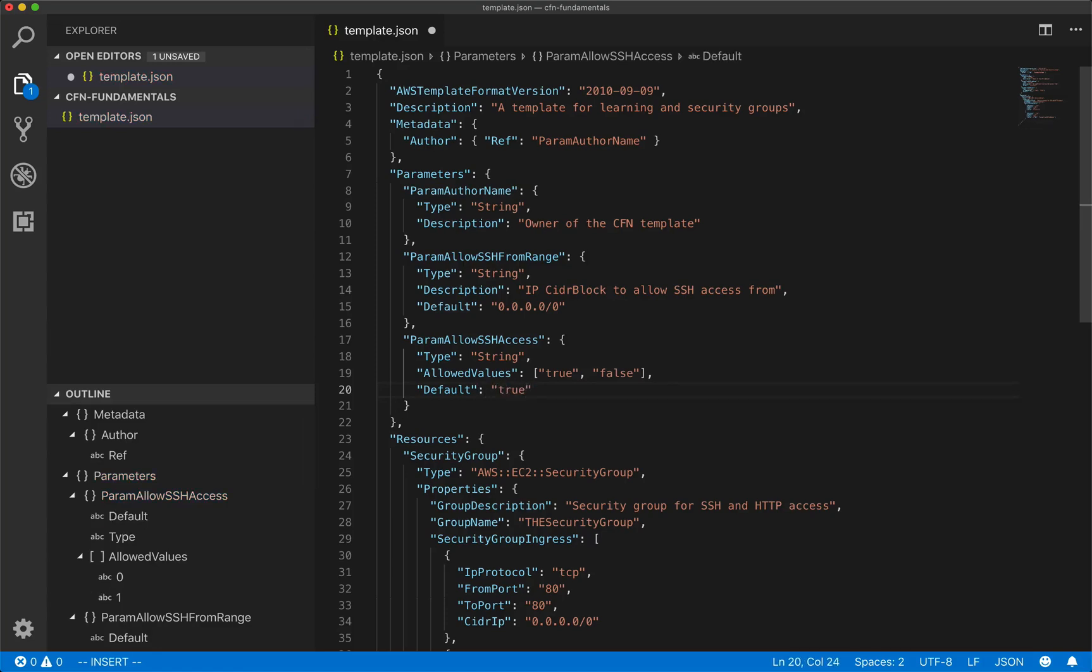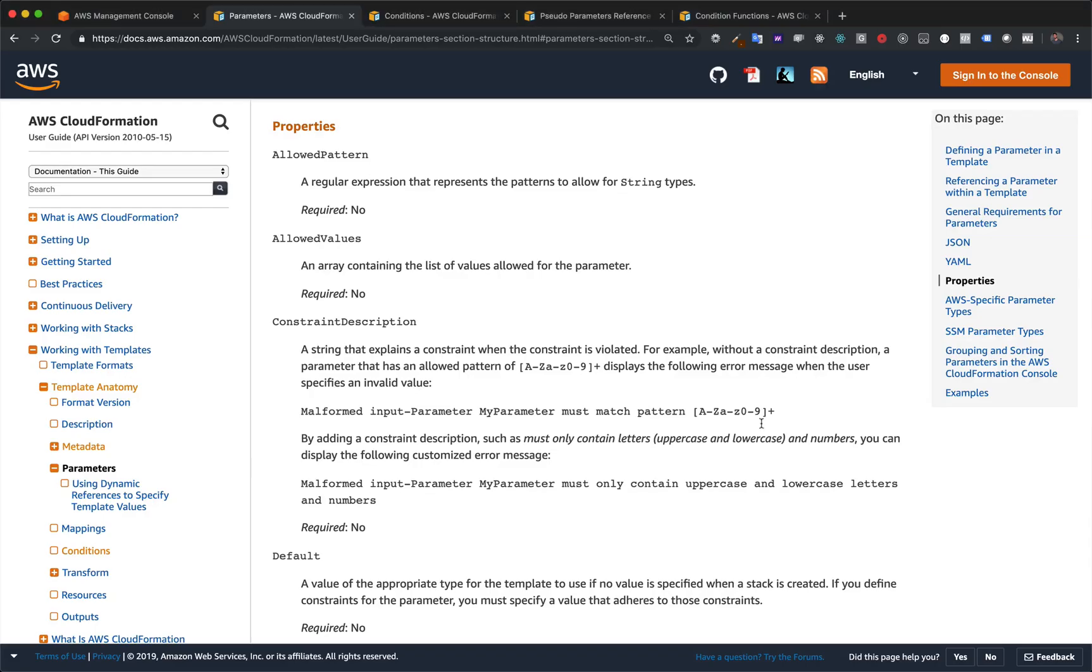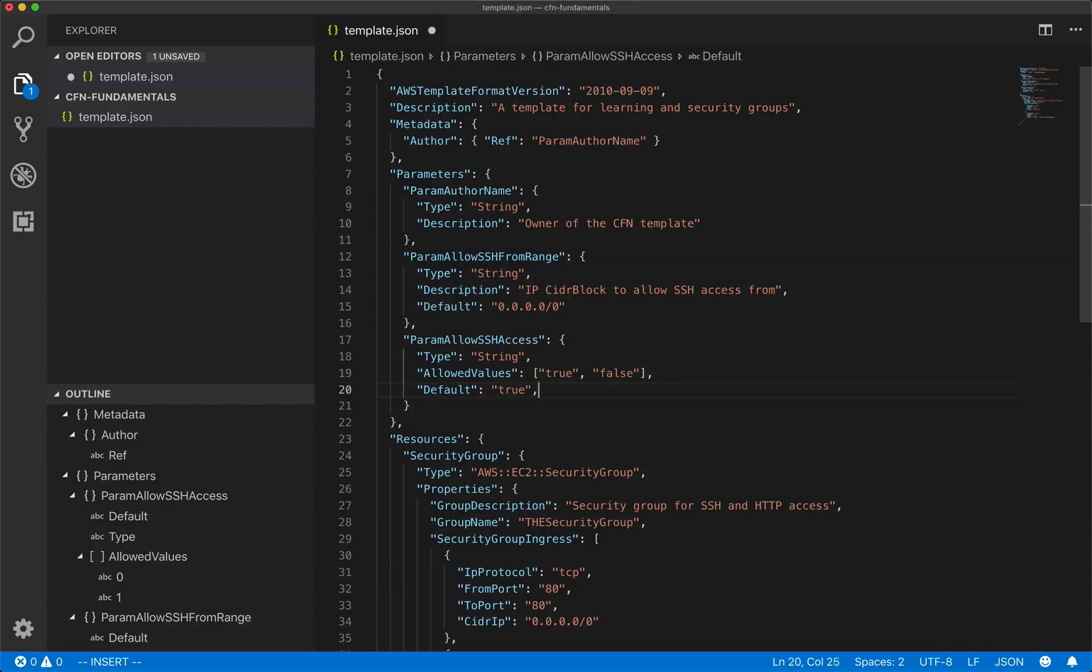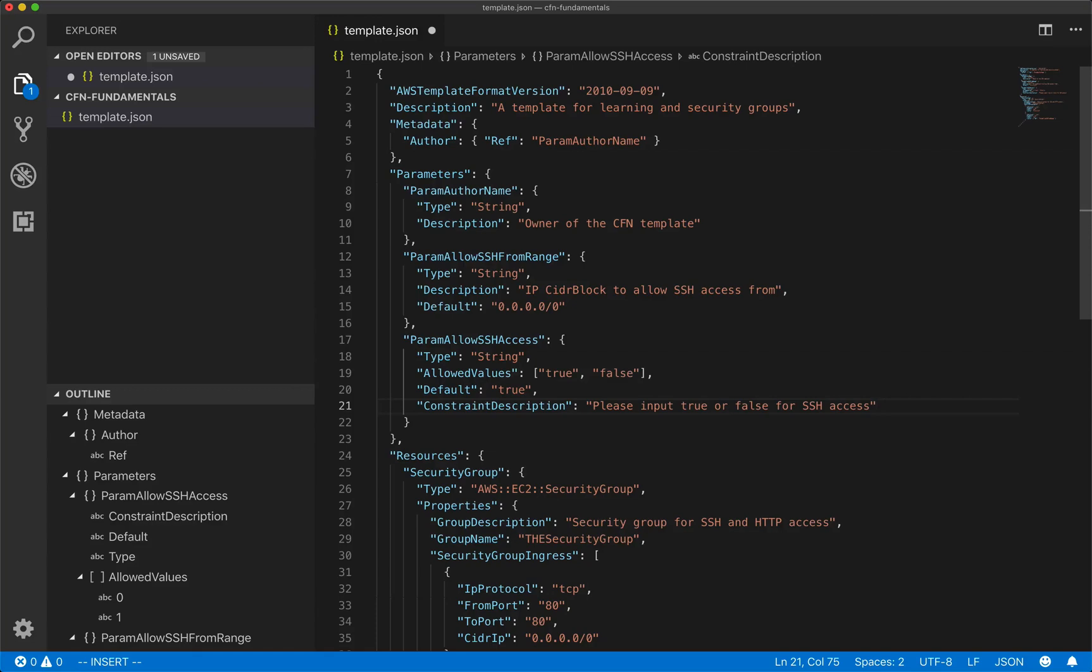And then one more thing that we want to do. What happens if they're being clever and decide instead of choosing from the dropdown, they want to just try and type something in. Maybe they're calling this template from the command line interface where, in the console with allowed values, it's going to turn it into a dropdown. But with the command line interface, you could pass up whatever you want. Well, there's another property called constraint description and constraint description will show a message if the constraint in our case, allowed values is violated. So I'm going to just put in constraint description, please input true or false for SSH access. And there we go. So if some developers trying to be clever, or they're just not paying attention and not reading, they'll get that little message that they know what they should do.